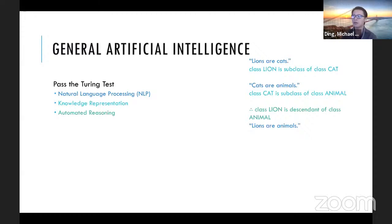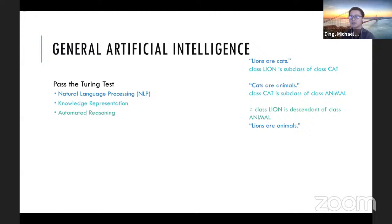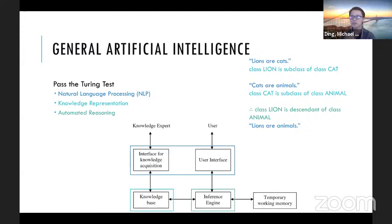Third, automated reasoning uses stored information to answer questions and draw conclusions. An inference engine generates new knowledge from explicit knowledge. Up to this point the AI's knowledge is explicit — things it has read in documents or been told in conversation. Generating new information through deductive or inductive reasoning is the third requirement.